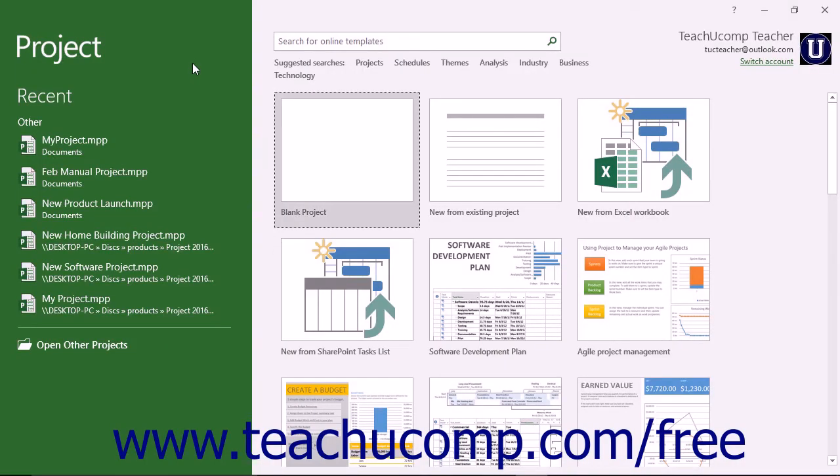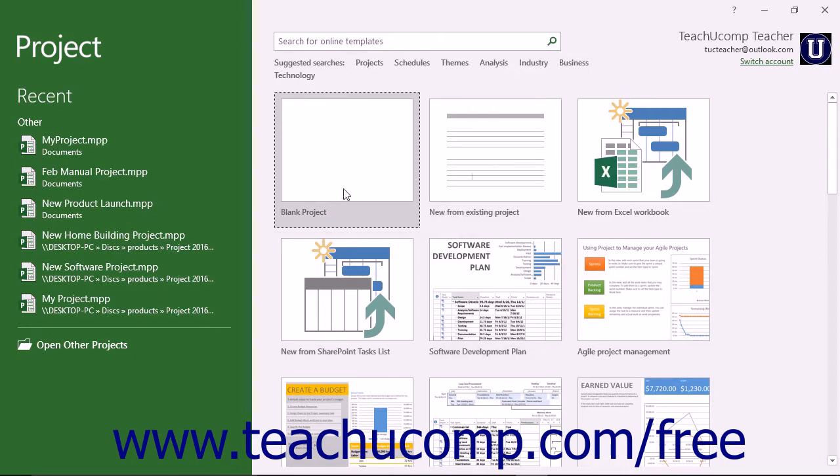When you first open Project, you will be presented with the startup screen that lets you create a new project file.